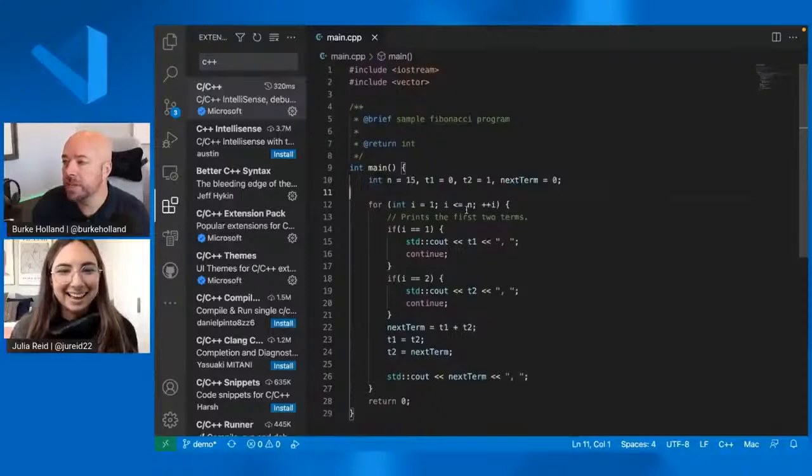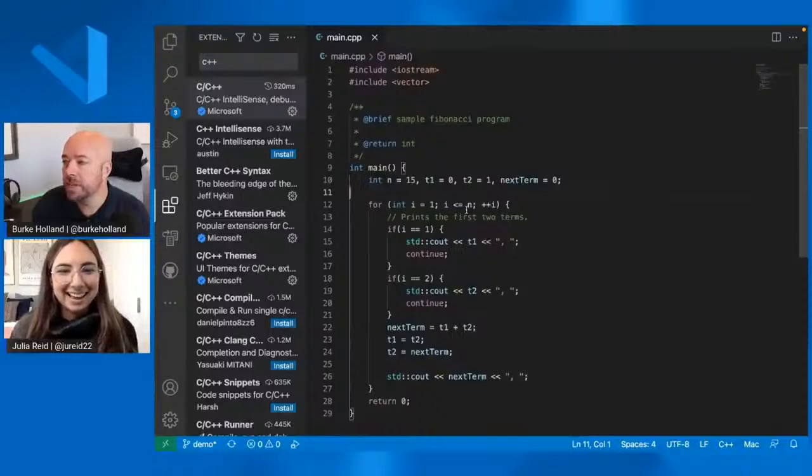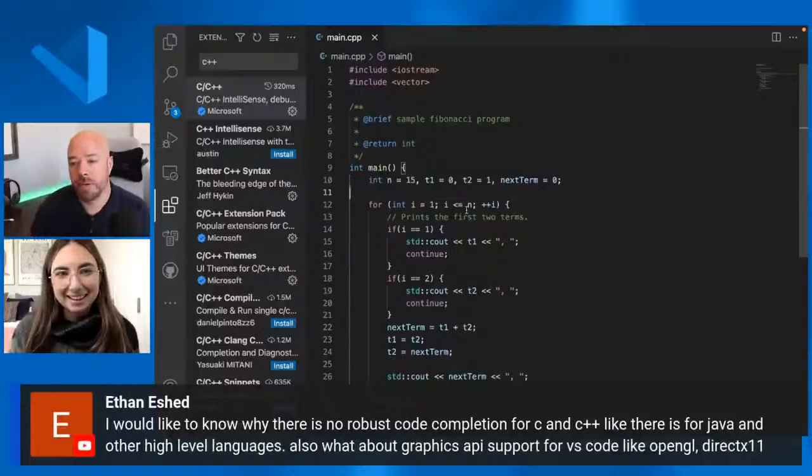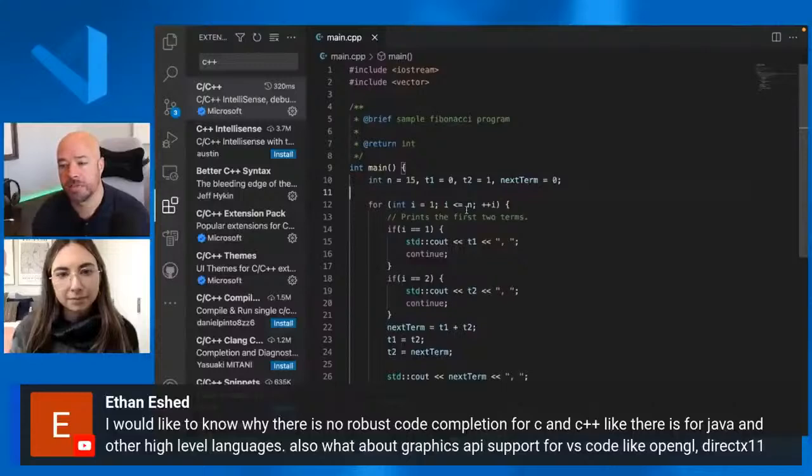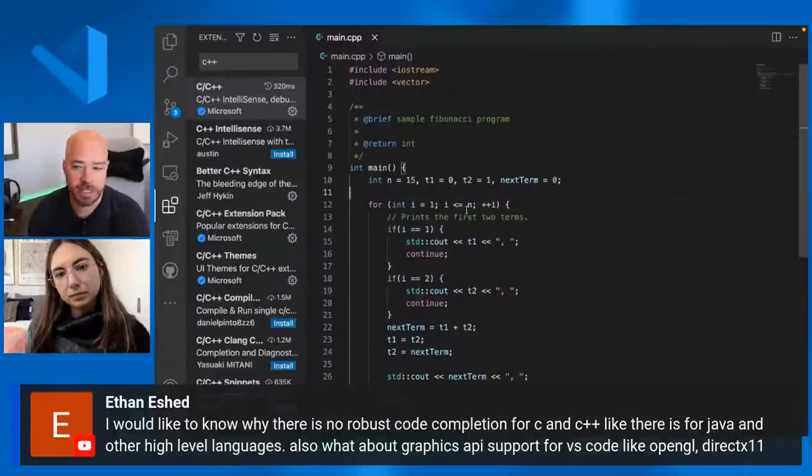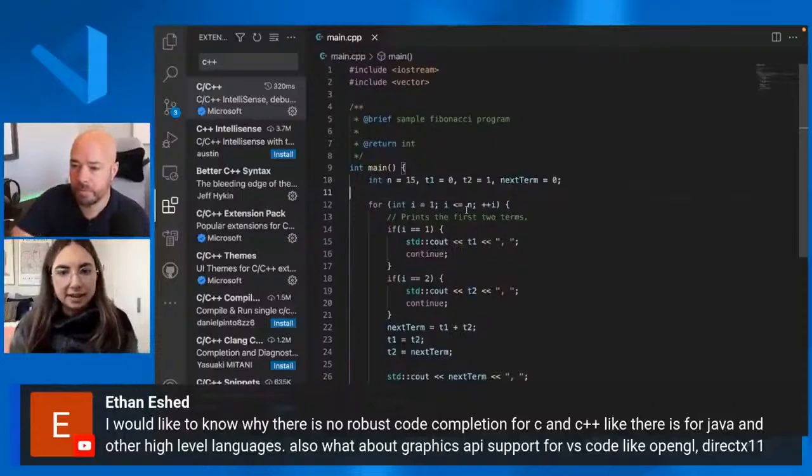All right. Julia, real quick, you mentioned that there's IntelliSense for C++. Yeah. But Ethan is saying he'd like to know why there's no robust code completion for C and C++ like there's for Java and other high level languages. Does that mean that there's not the same kind of IntelliSense? I'm not sure what he's referring to there. We have code completion with IntelliSense, which I can just give you a quick example. Like if I start typing and then we do have autocomplete lists.